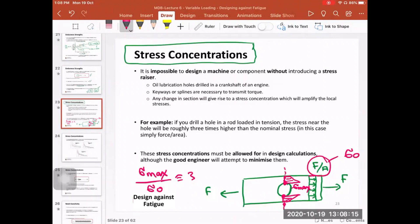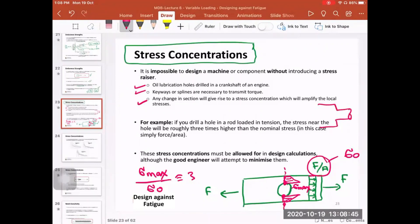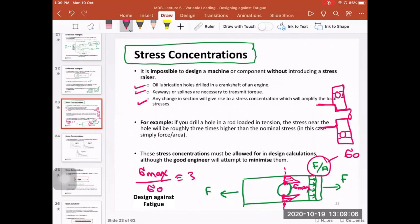We cannot design engineering components without introducing stress risers. Examples include the oil lubrication hole in a crankshaft, keyways used to couple gears or pulleys to shafts, and changes in shaft diameter used to axially locate bearings. To locate a bearing, you need a shoulder, which creates a change in cross-sectional area. Having corners at that change in section creates stress risers, magnifying the stresses there.